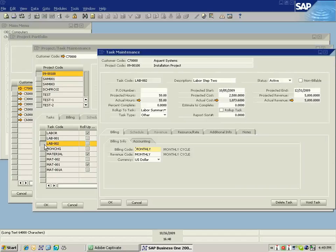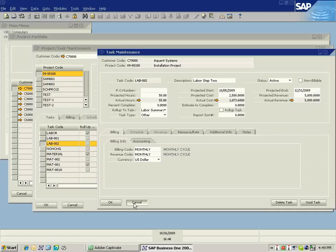Here as I drill down into the labor step two, I can see various elements of the information related to that particular task. Again, we'll cover task maintenance, project task maintenance in more detail in another session.